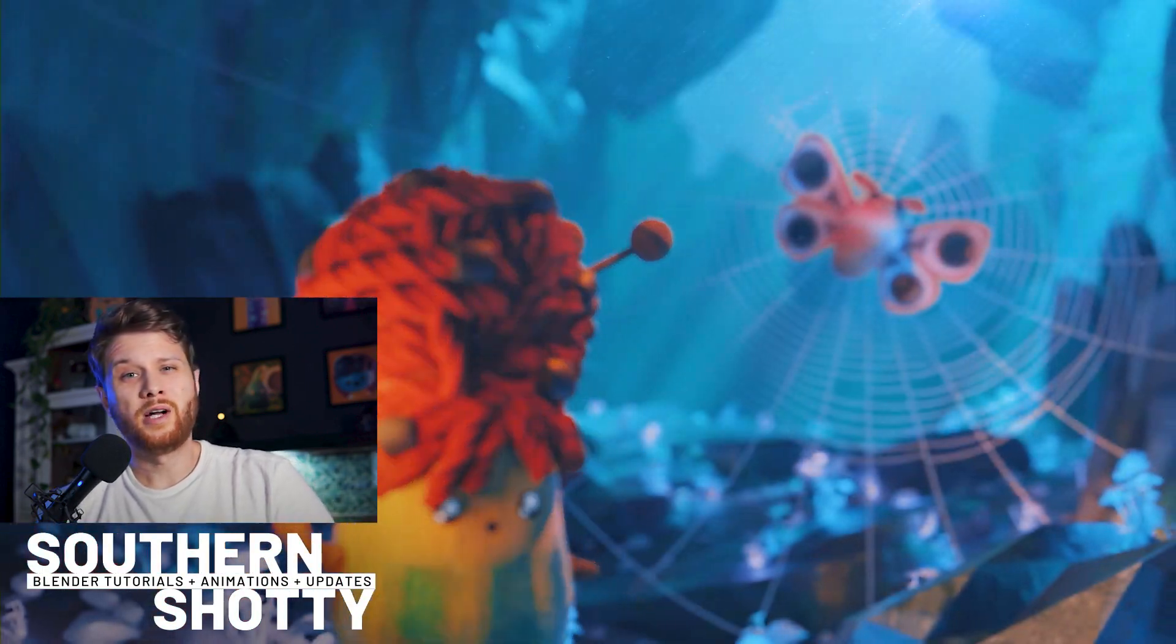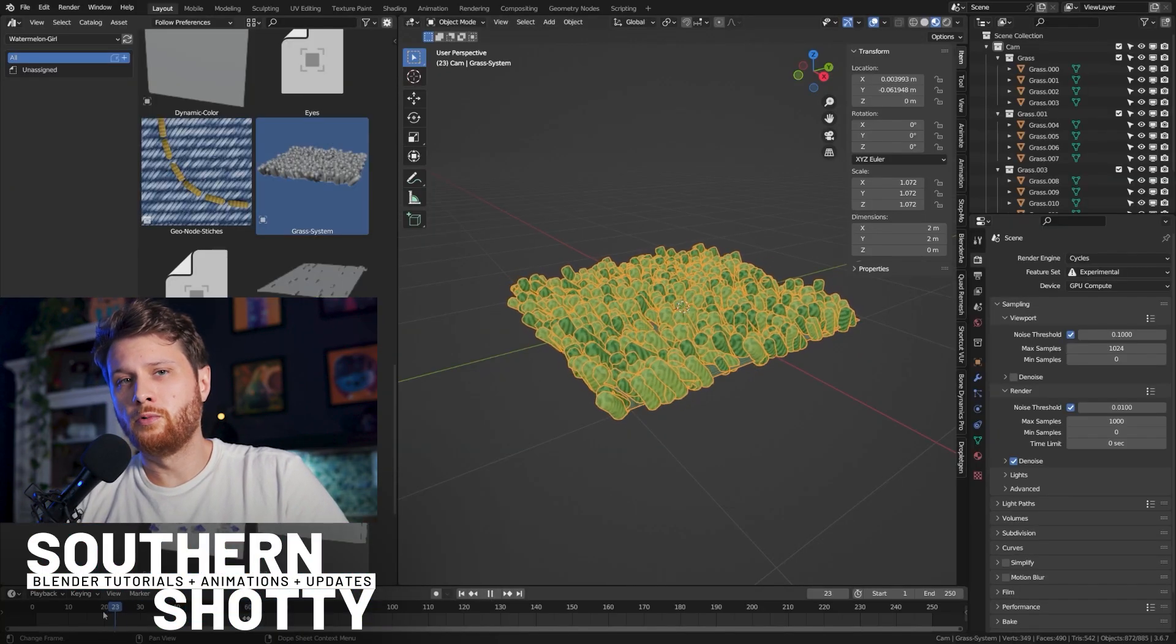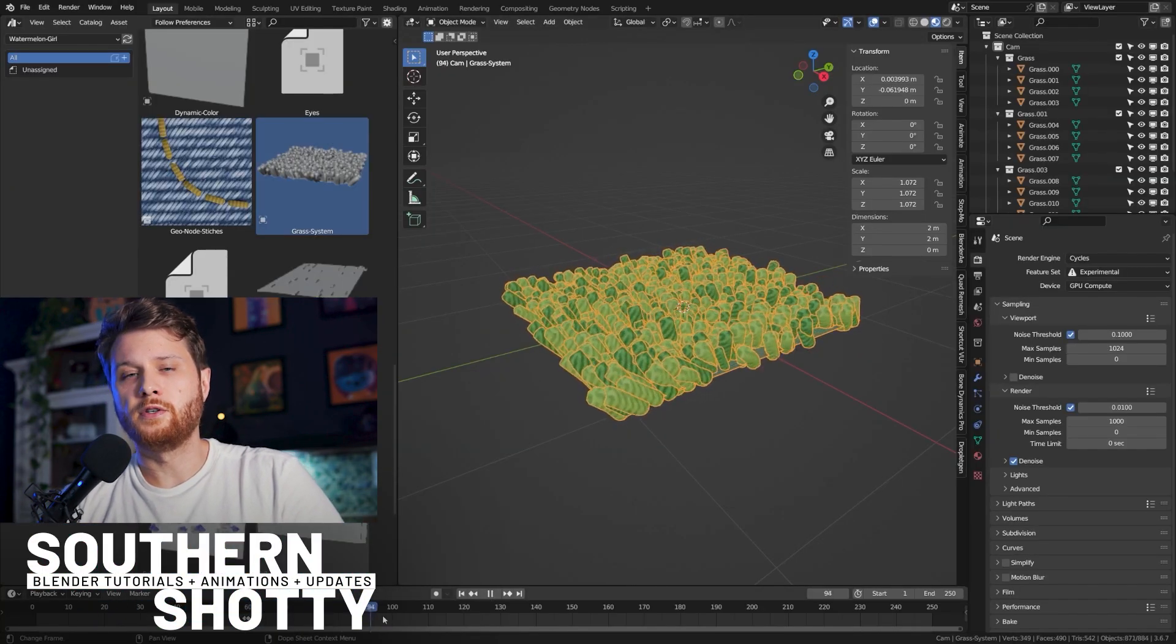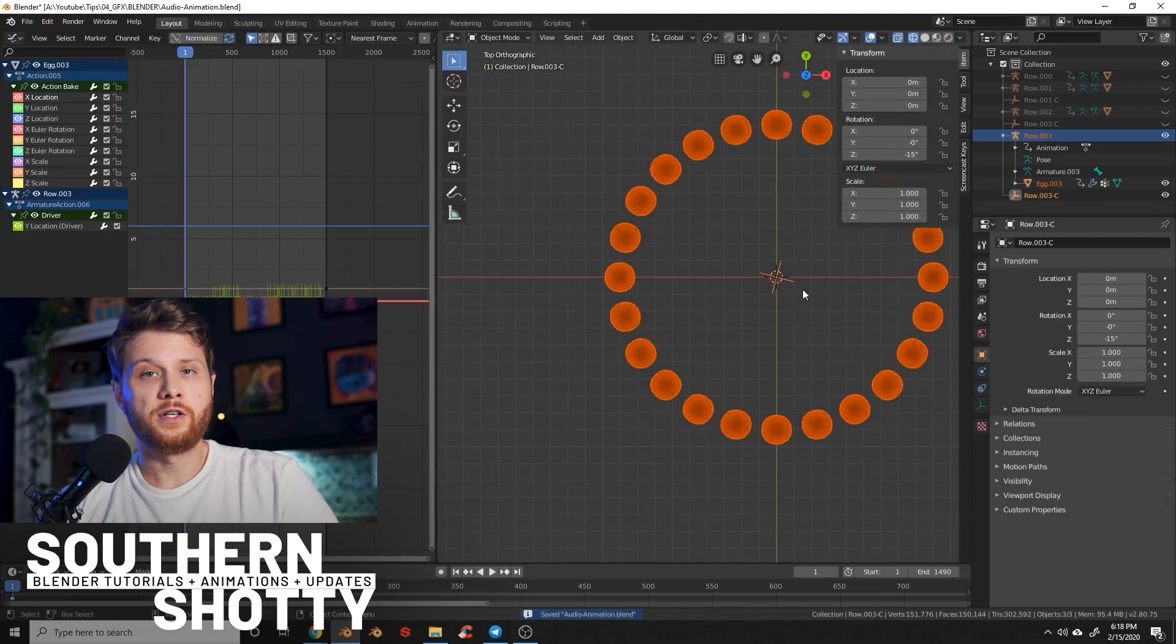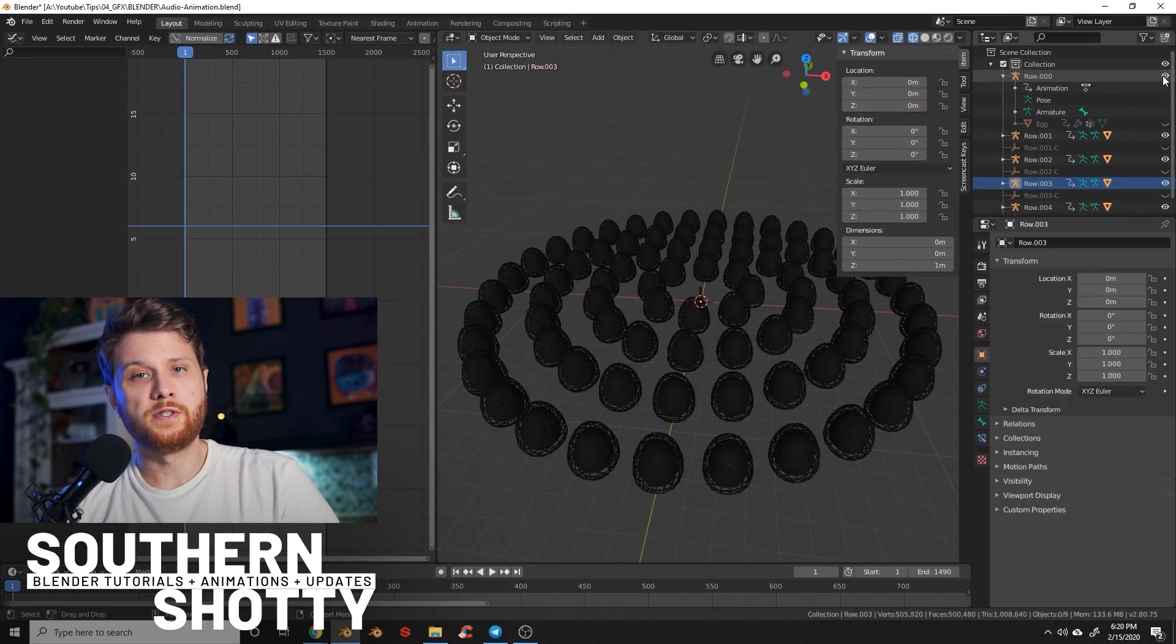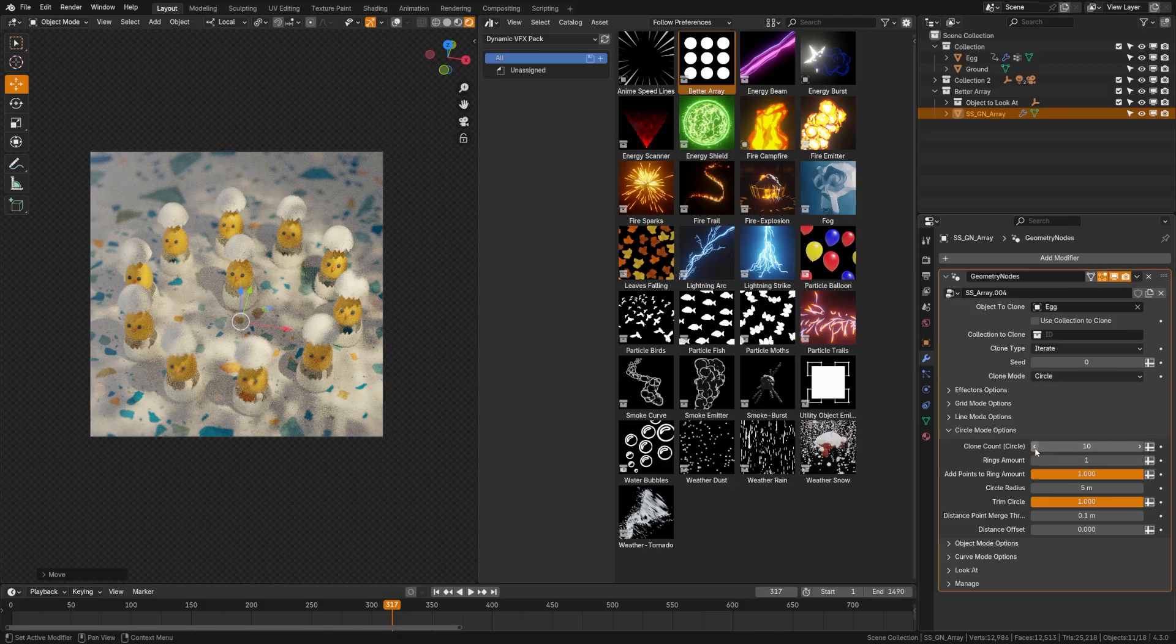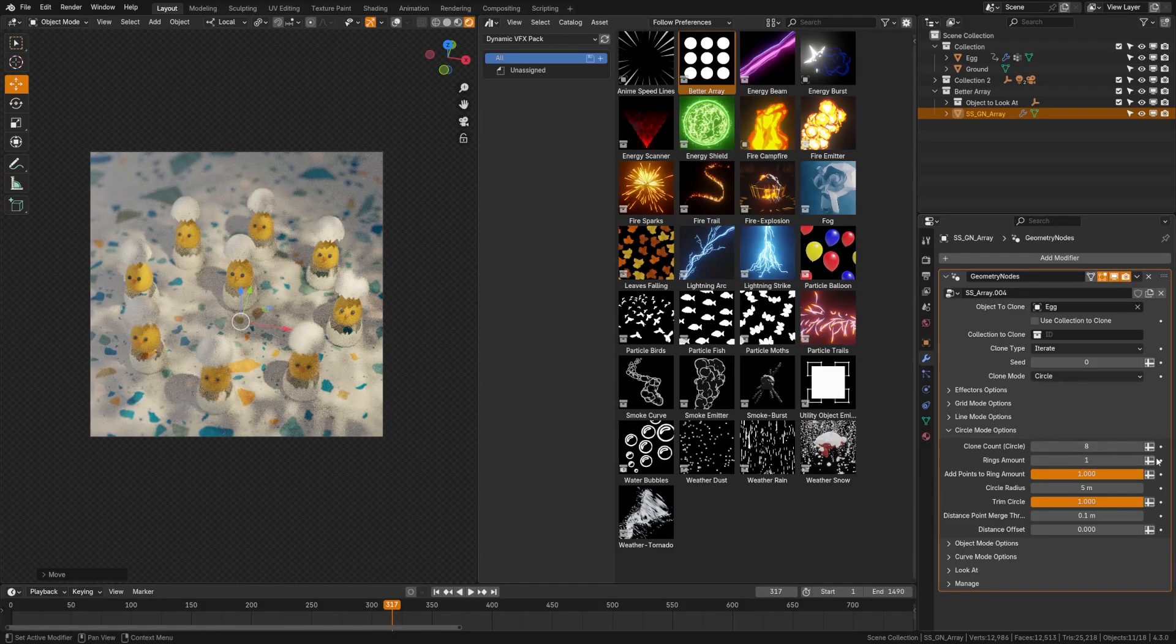Blender's my favorite piece of software, however, I wish out of the box it had a bit more of a robust array system. You can do things like array effectors and circle arrays, but they take a long time to set up, which is why we created the Better Array Geometry Node System.